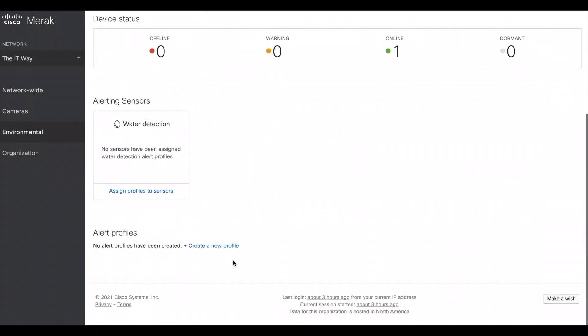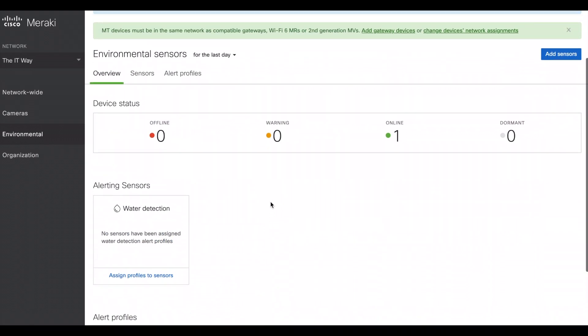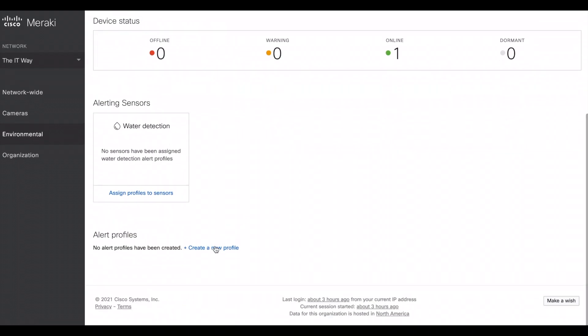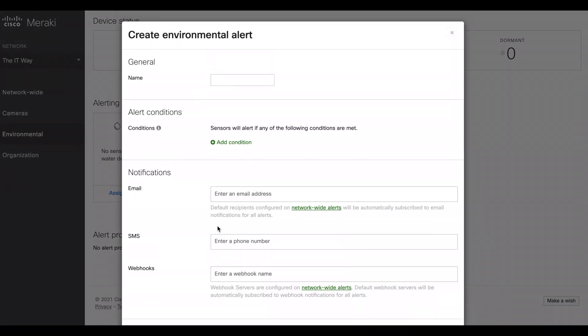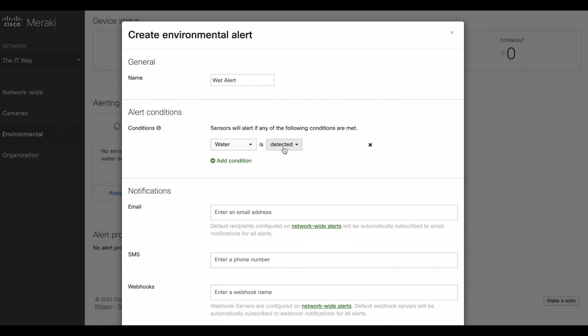let's say that I want to create an alert when this sensor changed from dry to wet. You click here, creating your alert, let's call it wet alert, and we're going to add the conditions. The conditions for this sensor is water. So is water detected or absent? In my case, it's once detected.